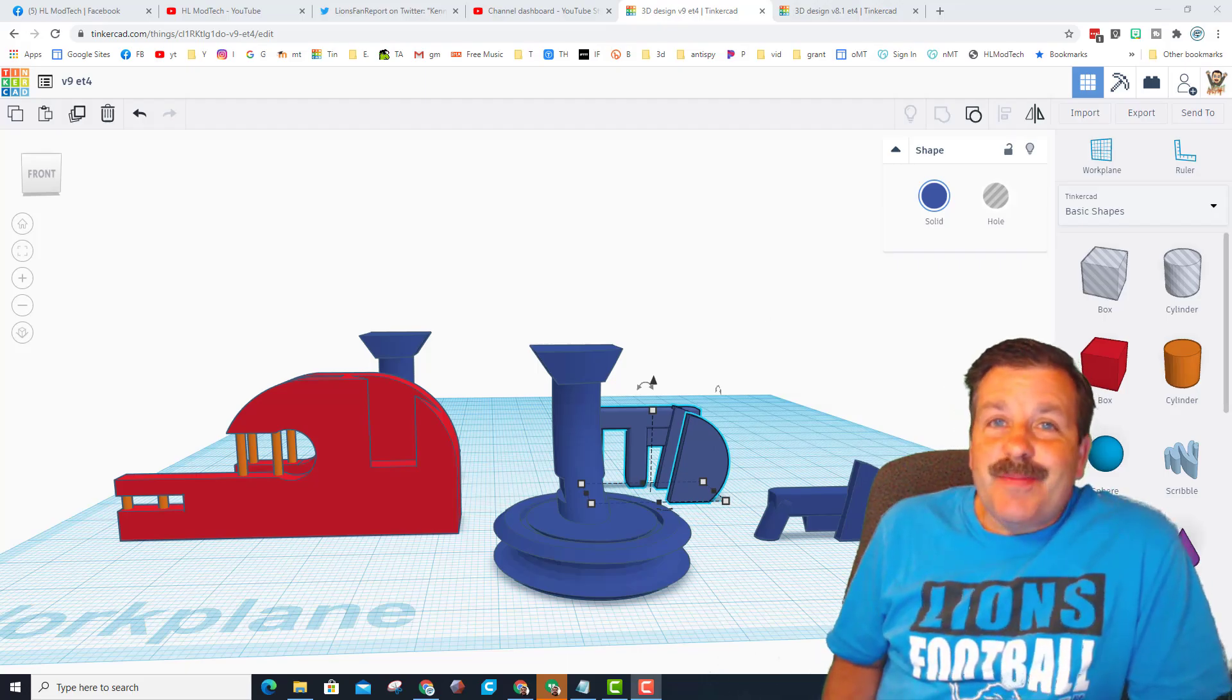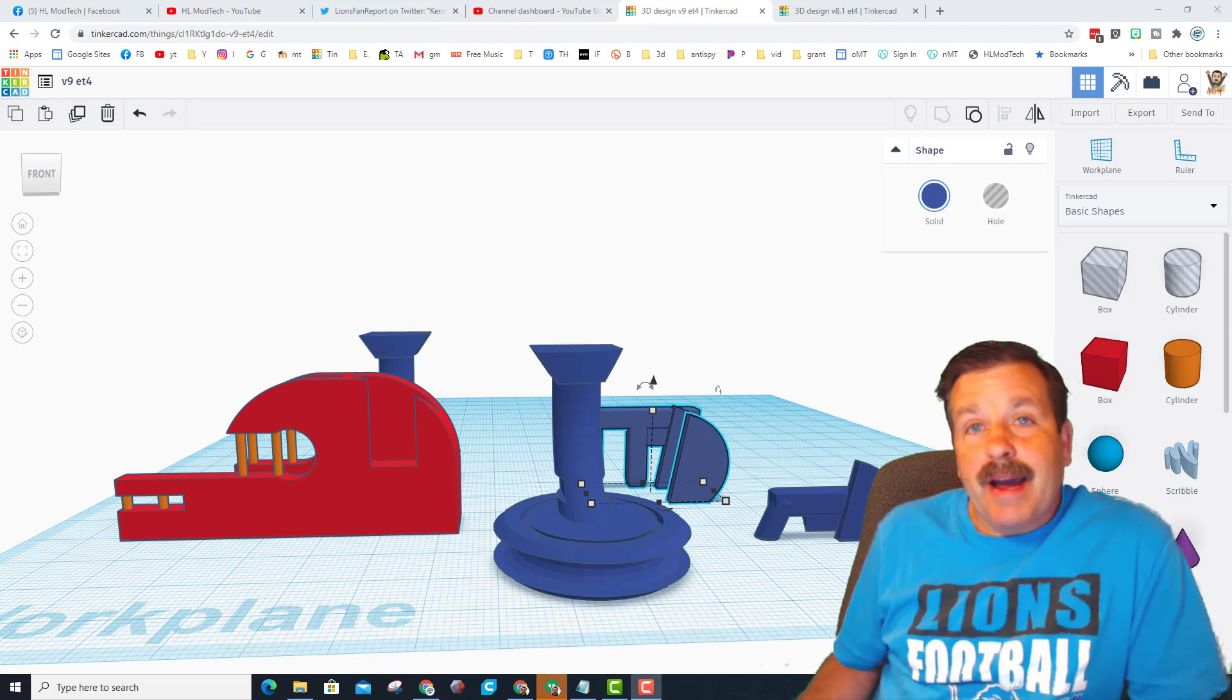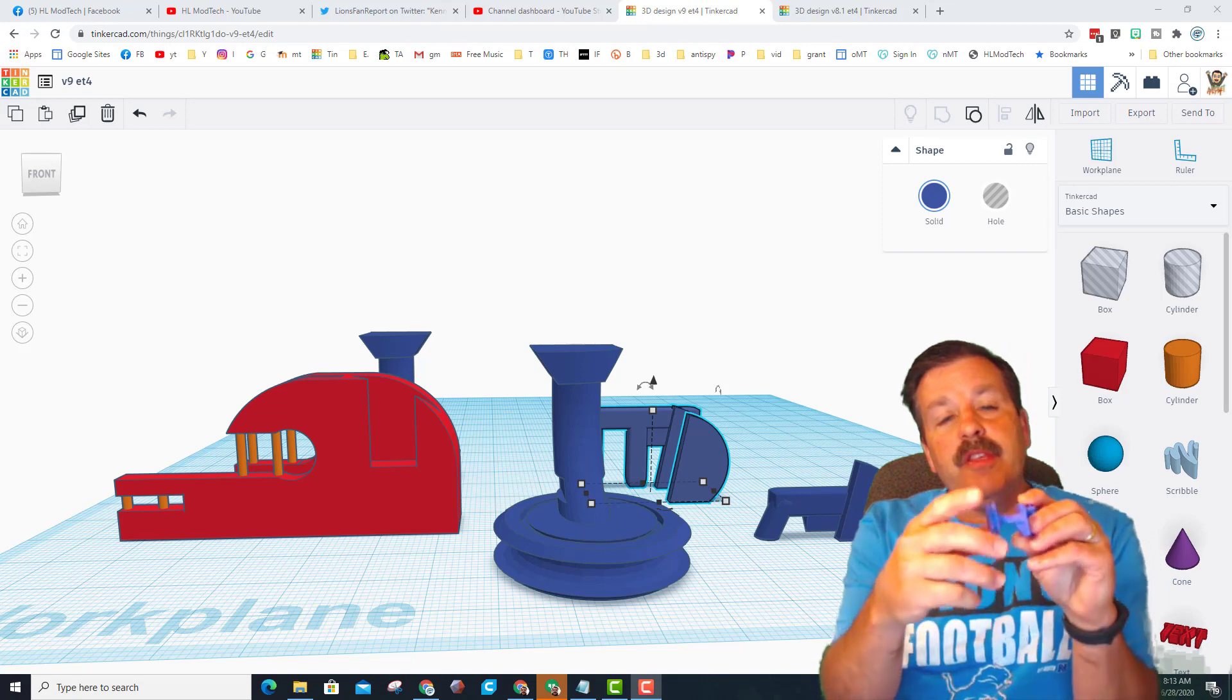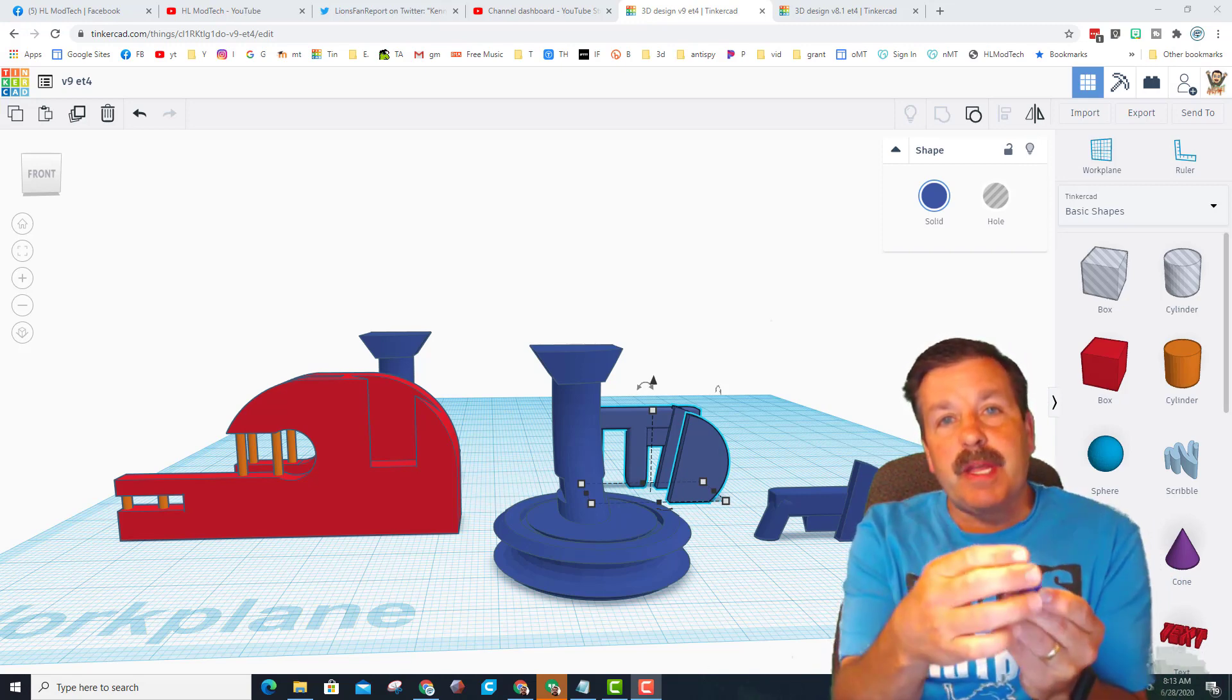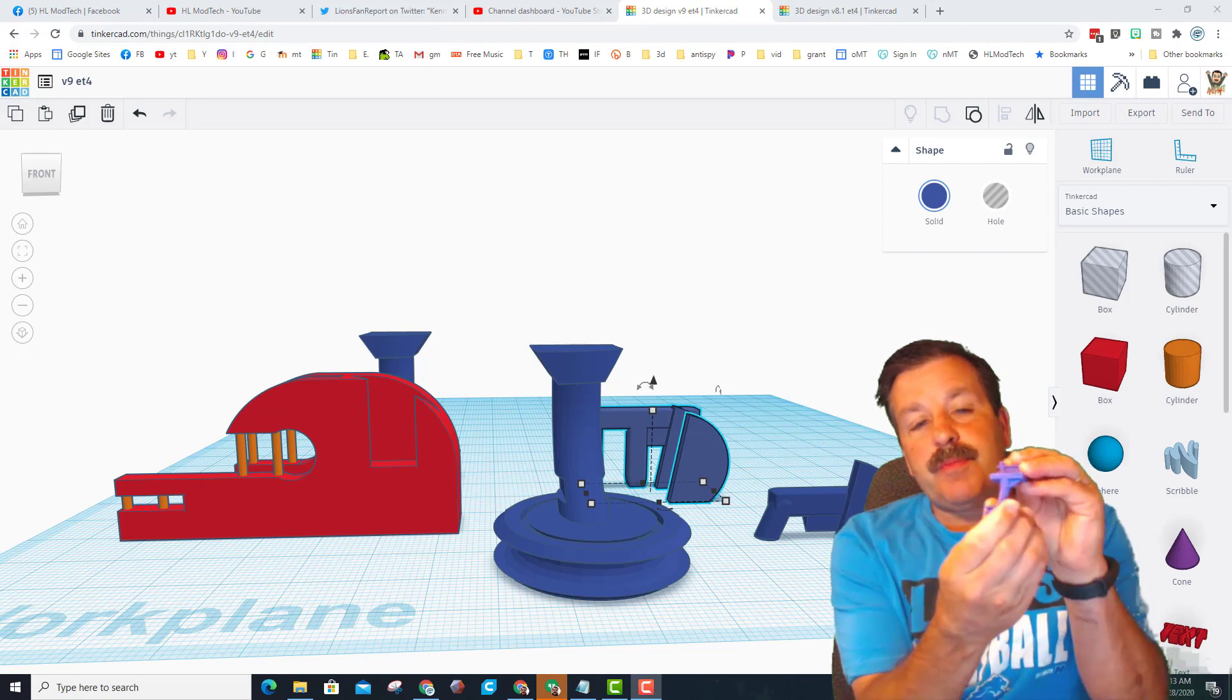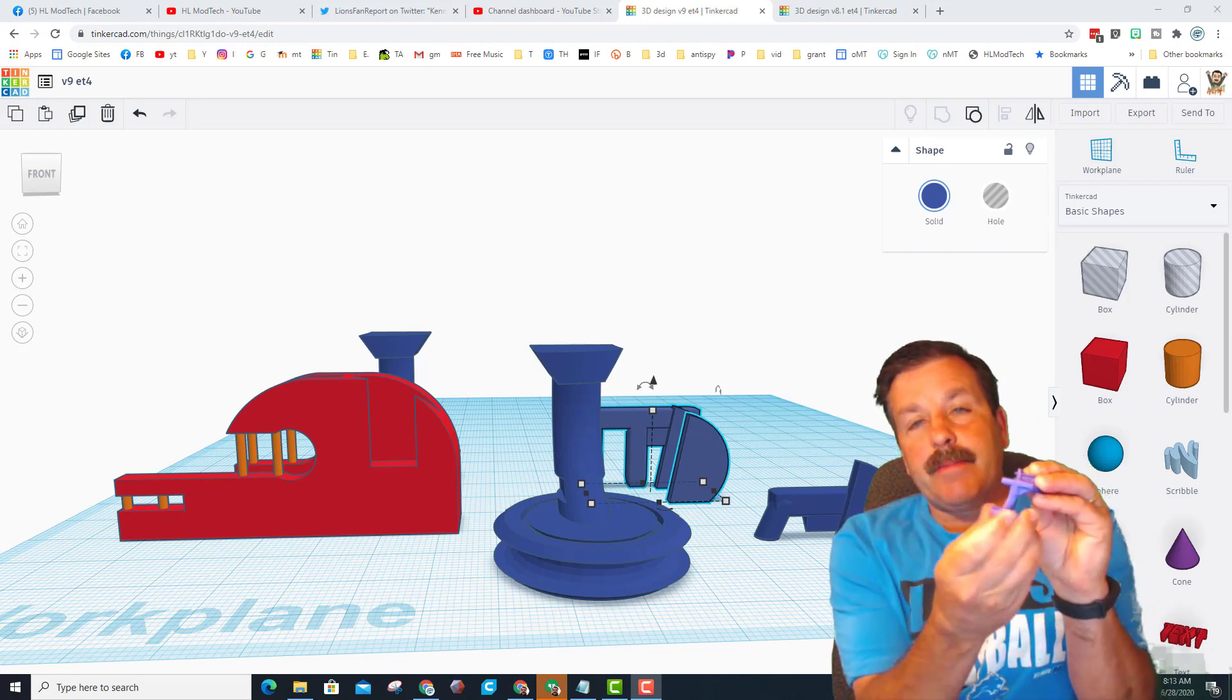Good day friends, it's me HL Mod Tech and I'm back once again with my ET4 mod where we get a filament guide down in the extruder. This is one of my earlier versions and these are just not spinning as well as I wanted.